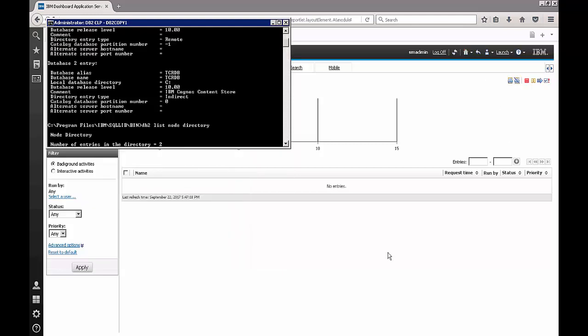One other command which I would like to highlight is the DB2 list node directory. I have not captured the output as it contains the IP addresses for the two servers, but essentially I will capture what a typical output of this command looks like. However, this is just a stepping stone to cataloging the required database which in this case is warehouse.